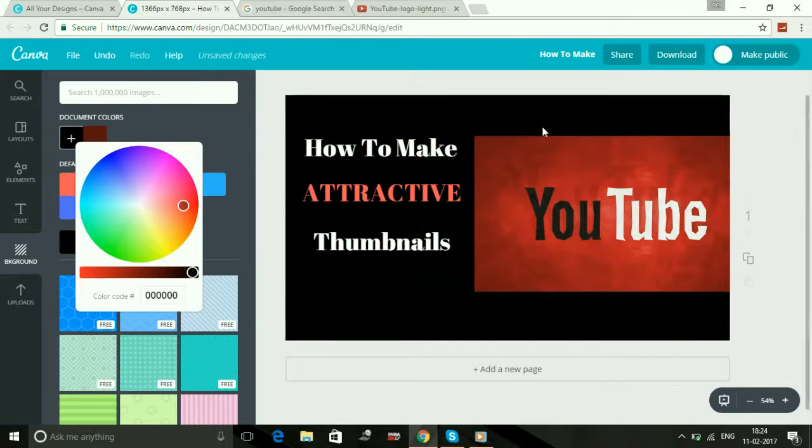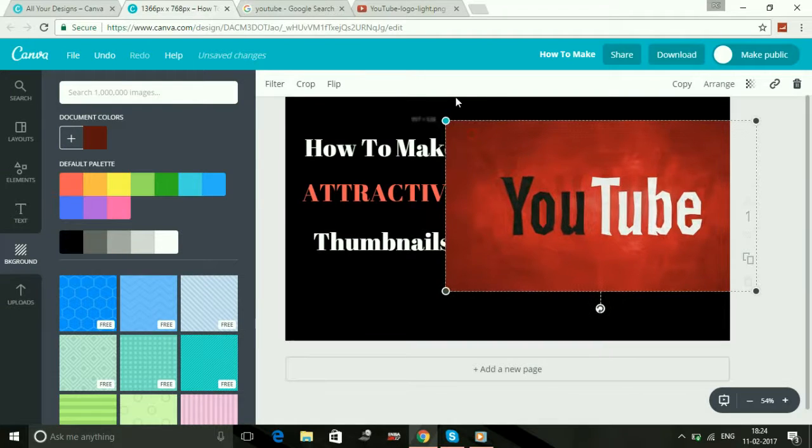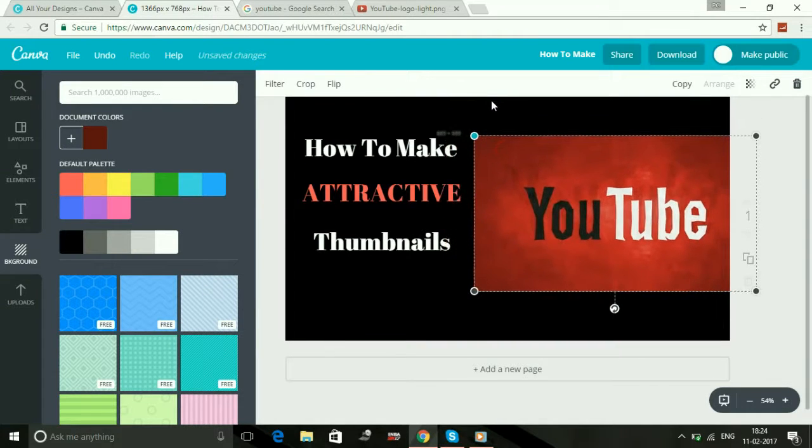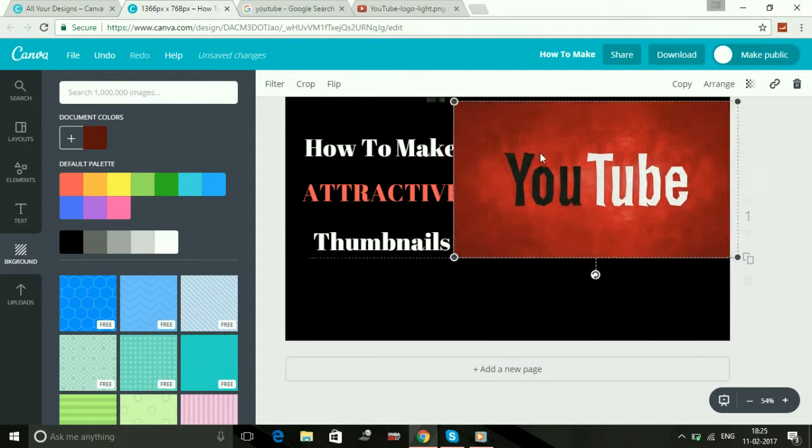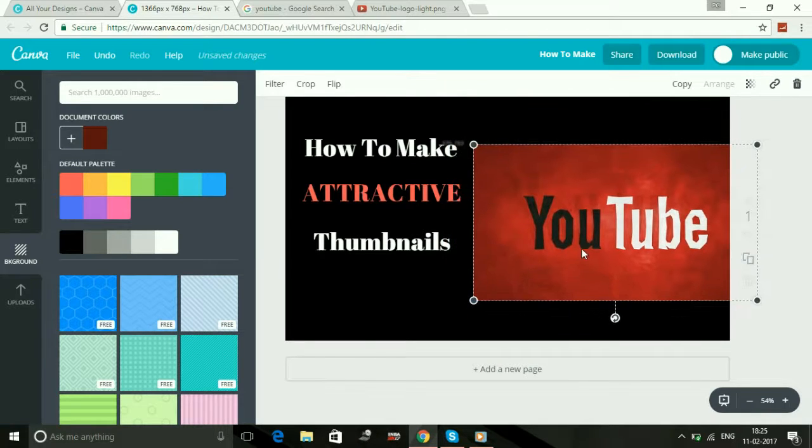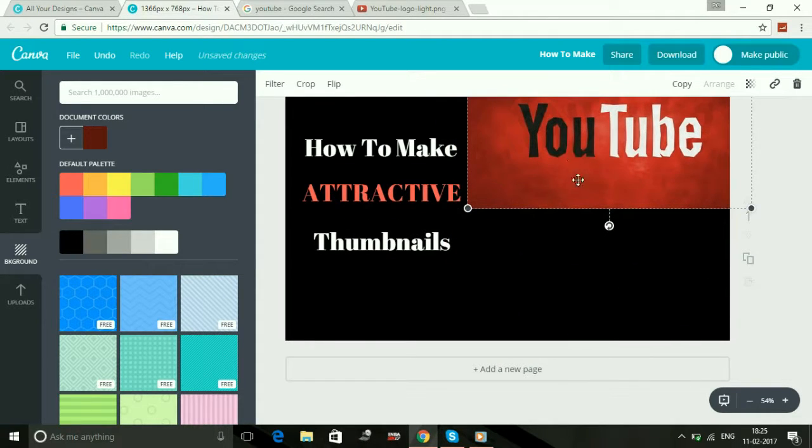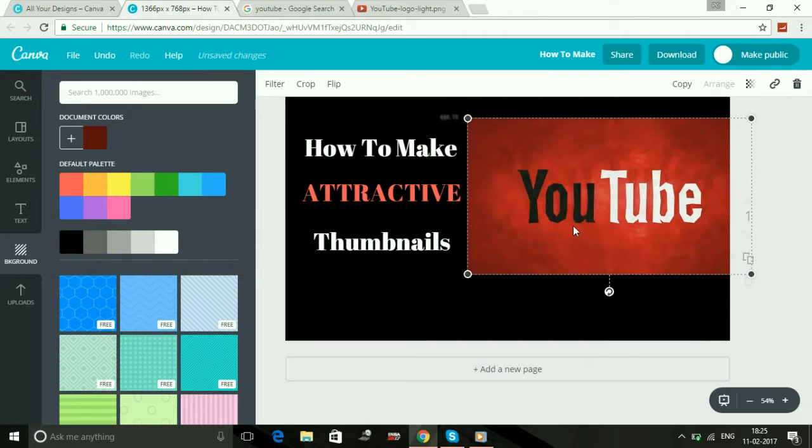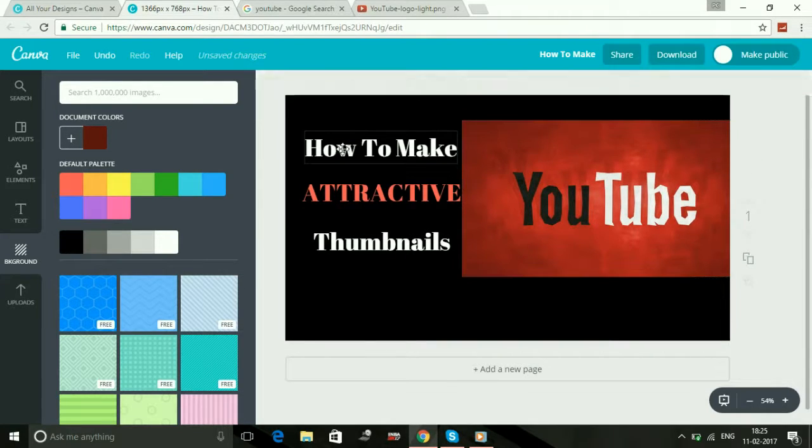So now you can see it's also an attractive thumbnail. It is just a tutorial so I'm not making any attractive thumbnail right now. These are not pretty attractive, but now you know how to make an attractive thumbnail according to the color combinations you want to use, according to the font you want to use. As I have mentioned, you can also change the font style from here by selecting the font.